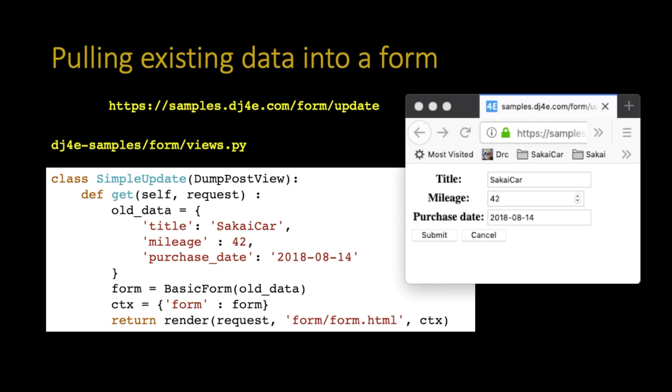So I talked about the create form, the update form, and the delete form. This is kind of an example of how forms can be used. Now, I'm not actually talking in the model yet. We'll do that in a bit. So I'm just going to pretend that we have some old data. So this normally would come from the model. This old data title, mileage, purchase date, that would come from the model normally. But for now, we're just going to make it up.